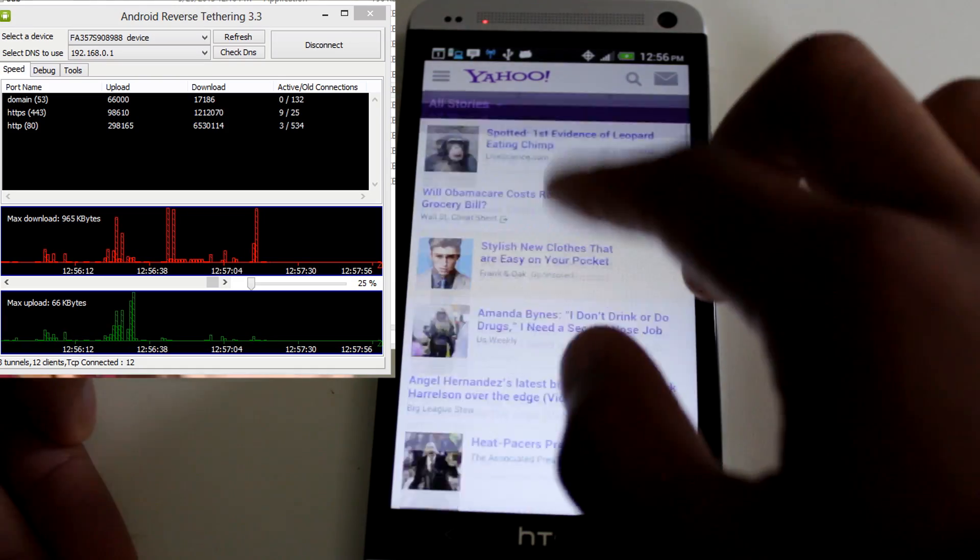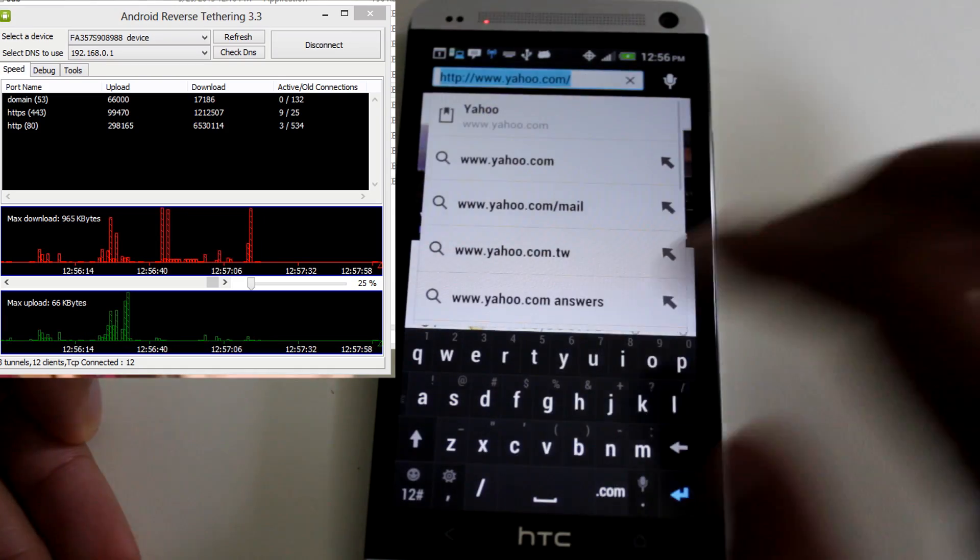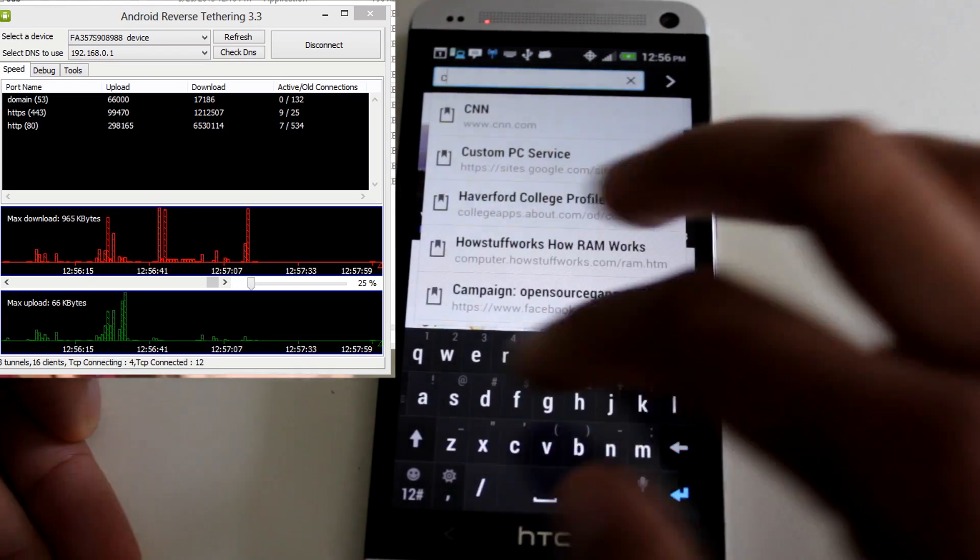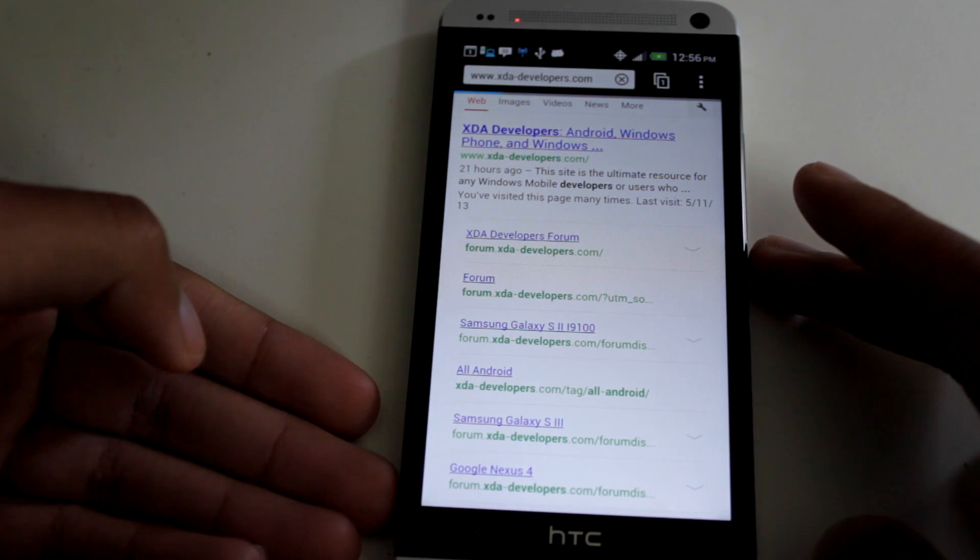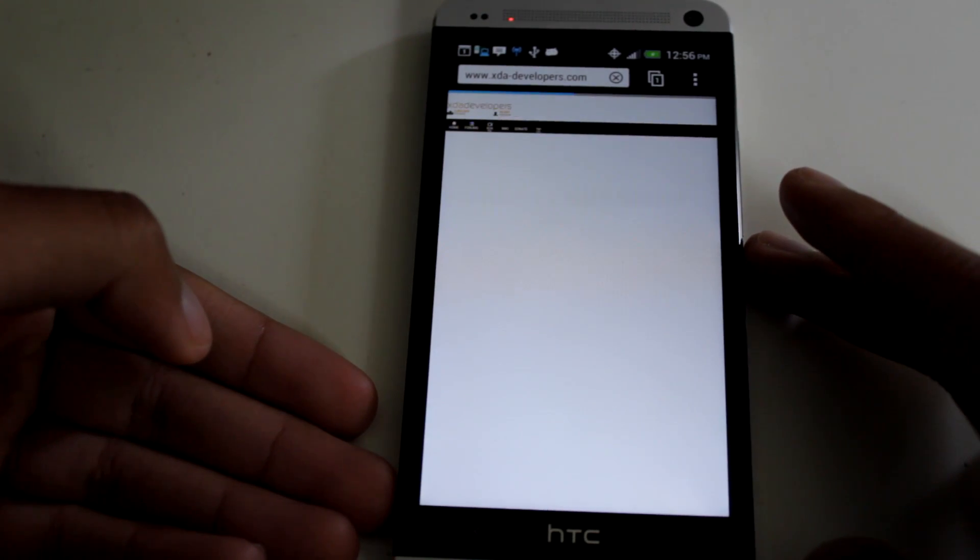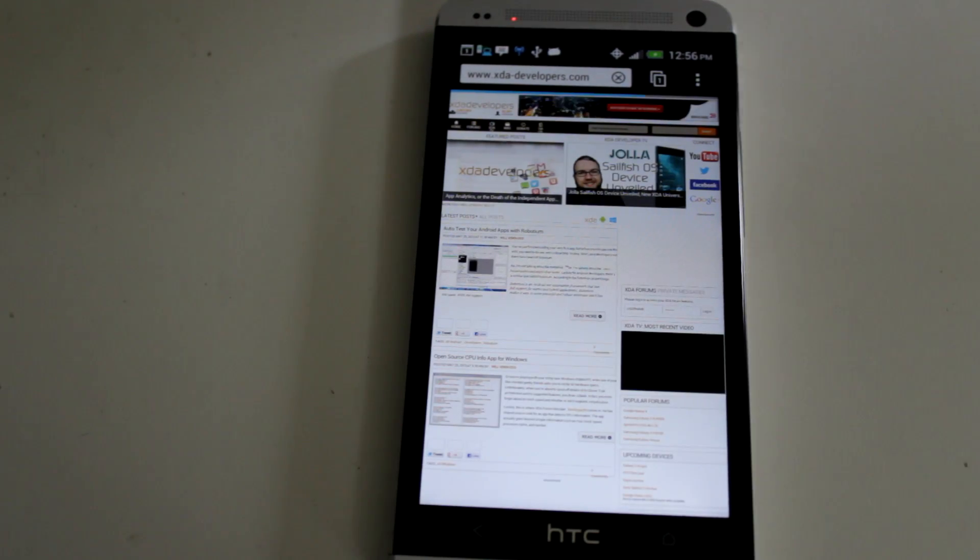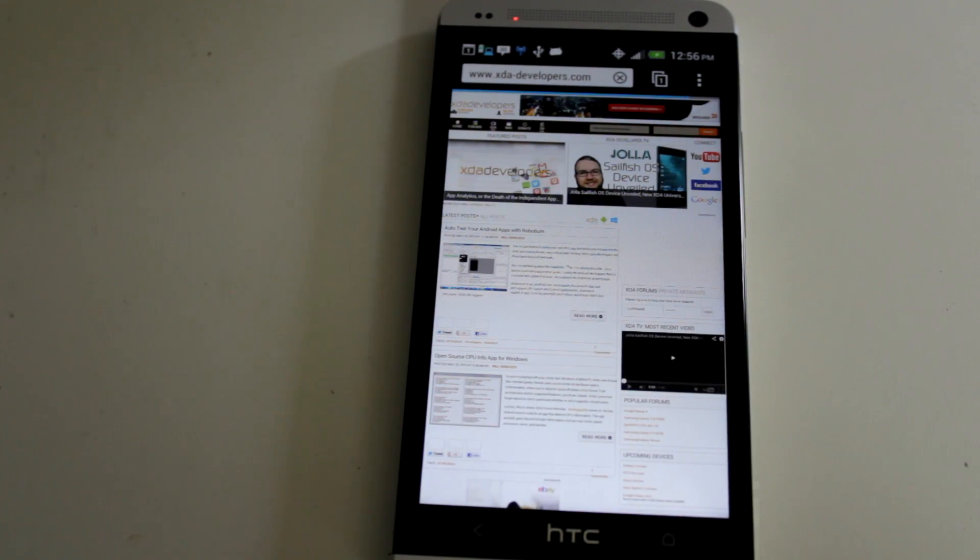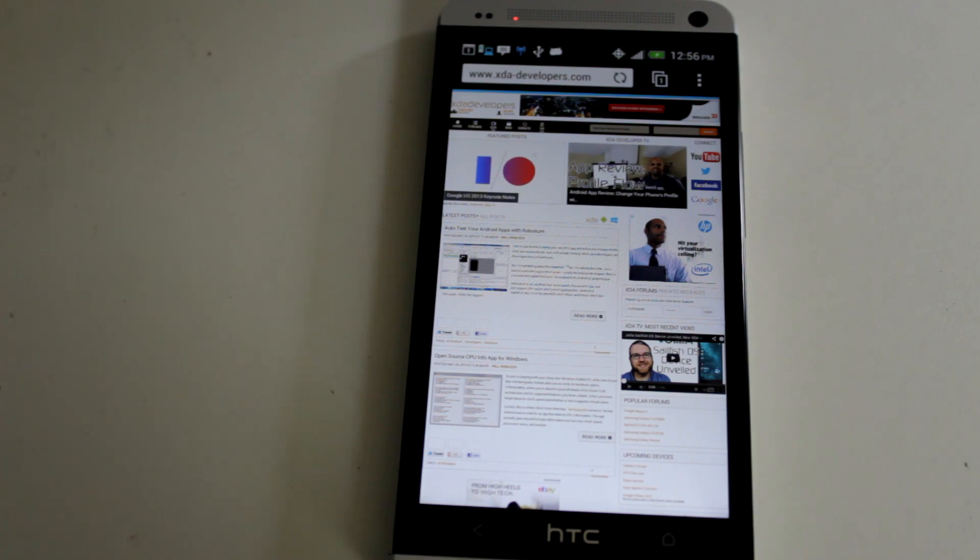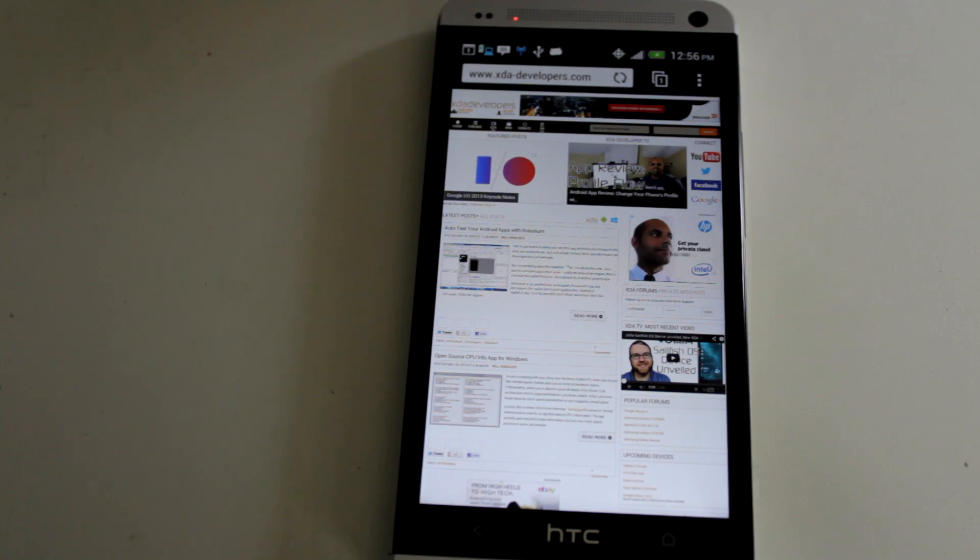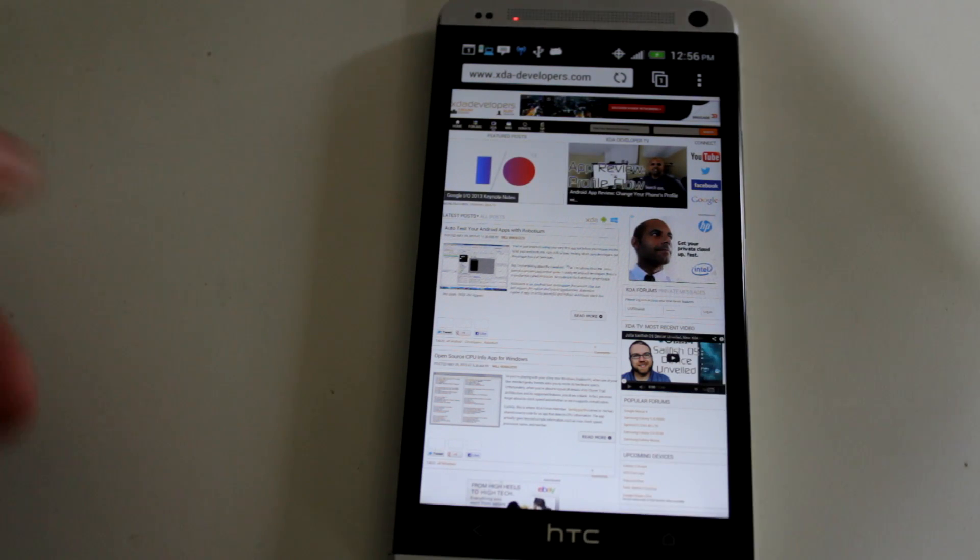So it's still loading and everything else. We can go to another site, let's go to XDA Developers, and here we are. So in the internet browser, it still works, and we're still able to connect right through the USB.